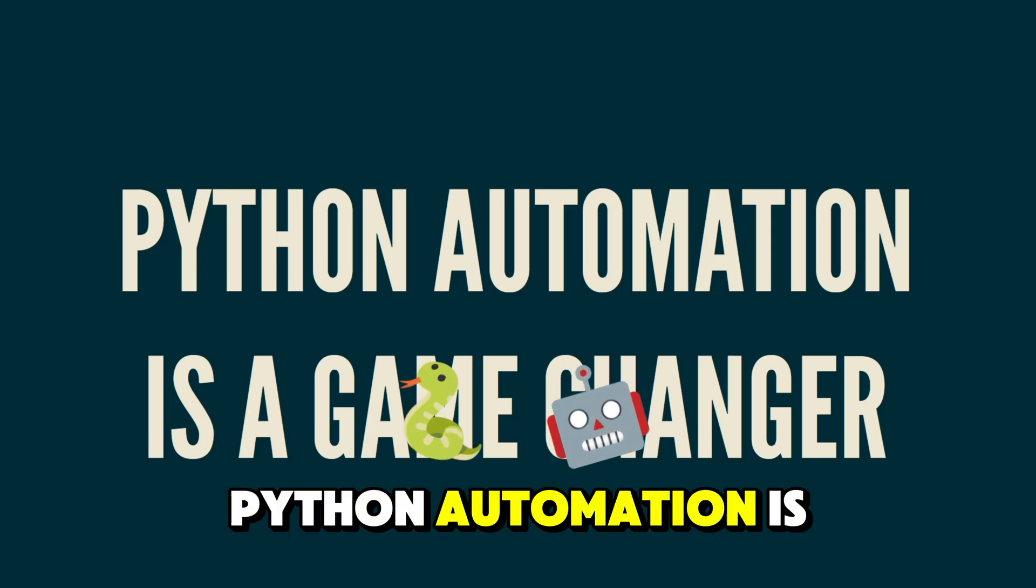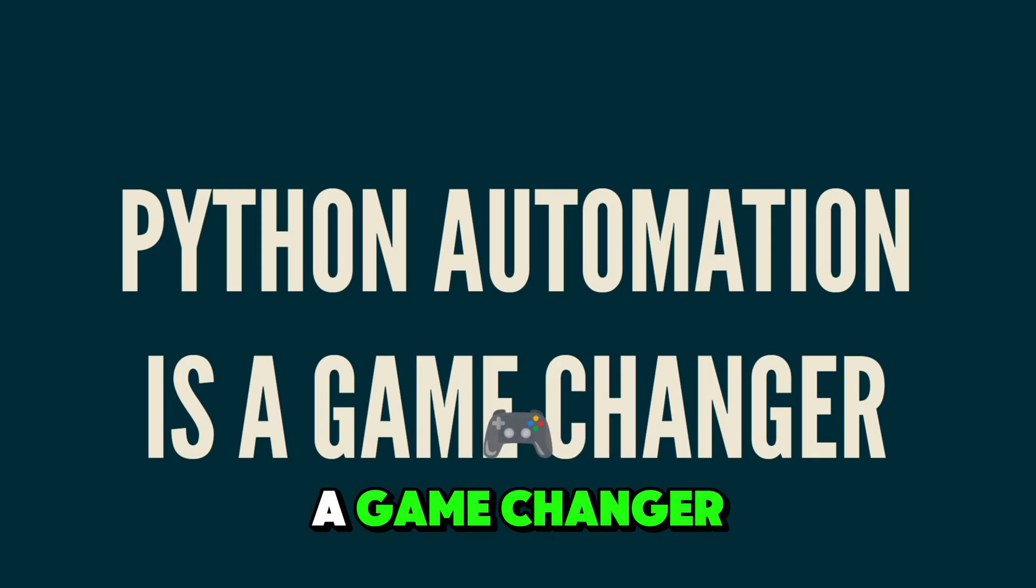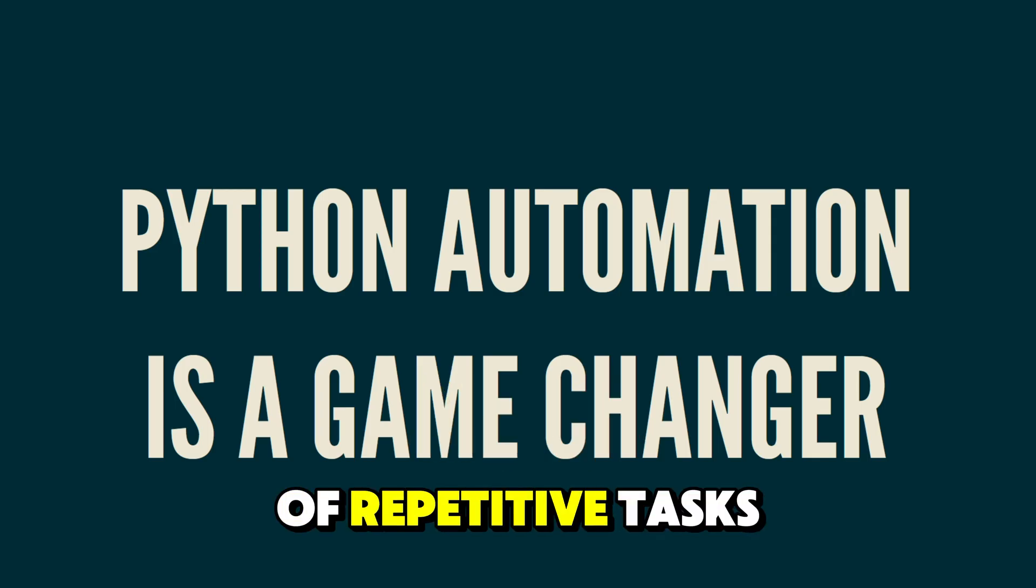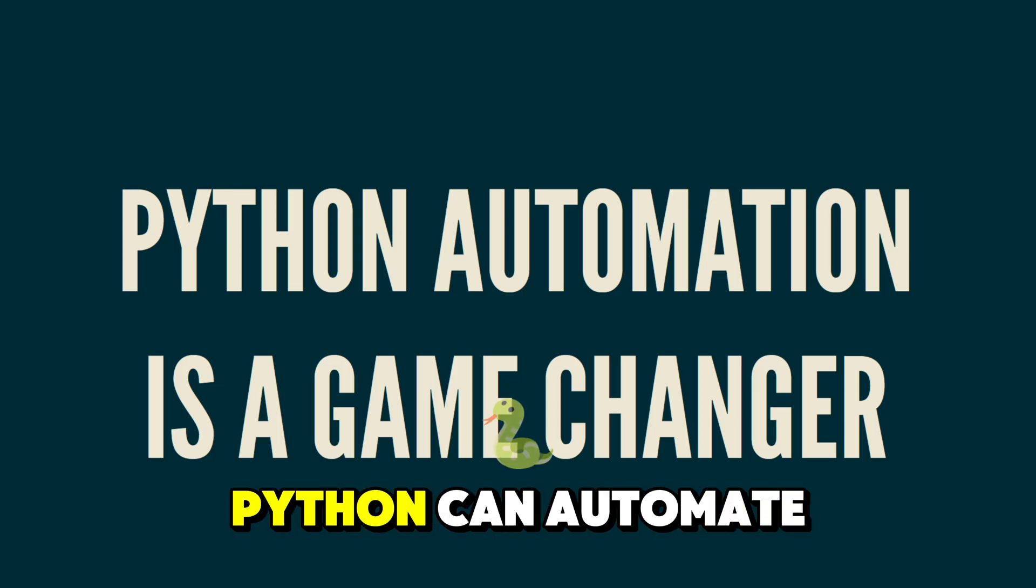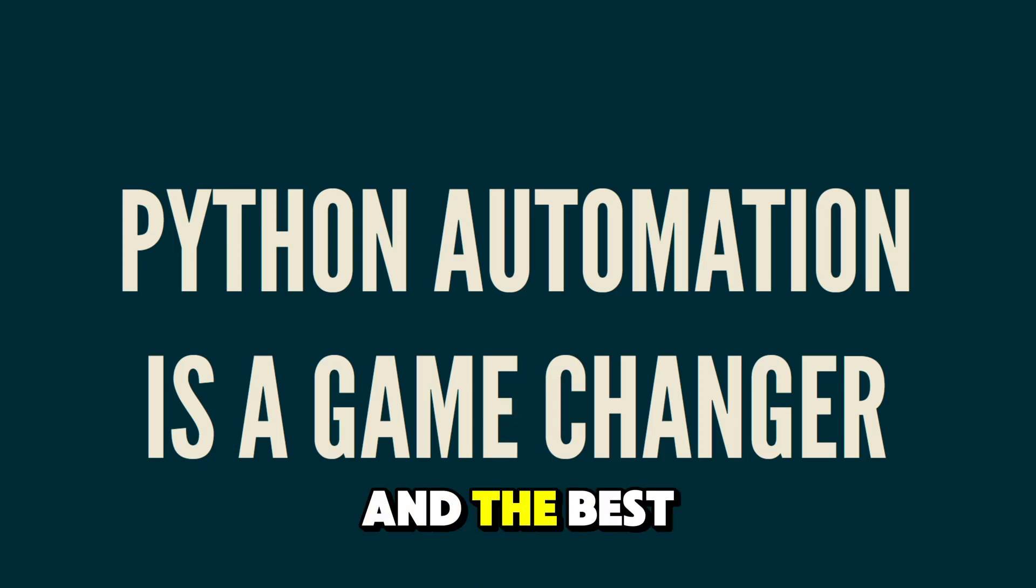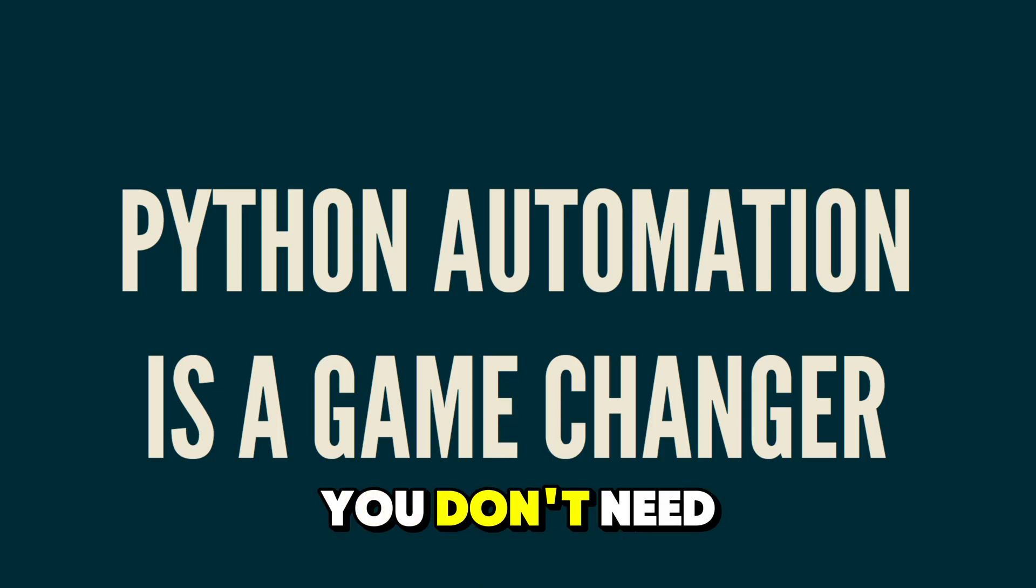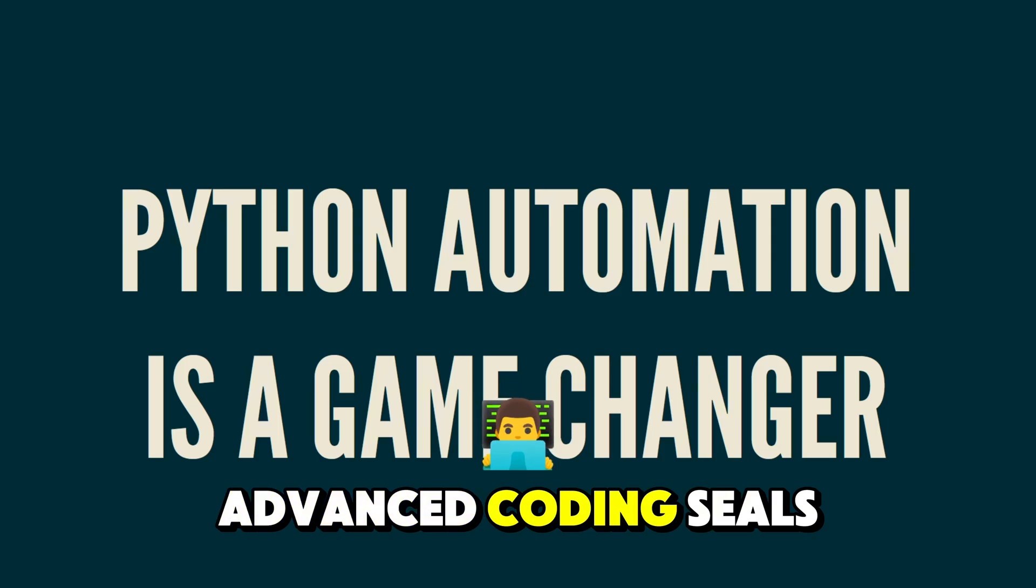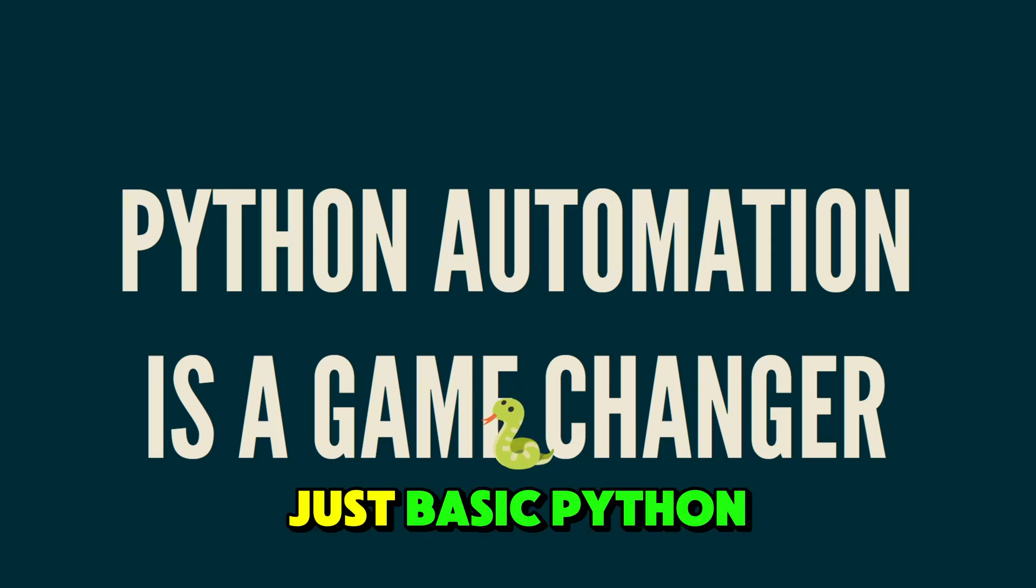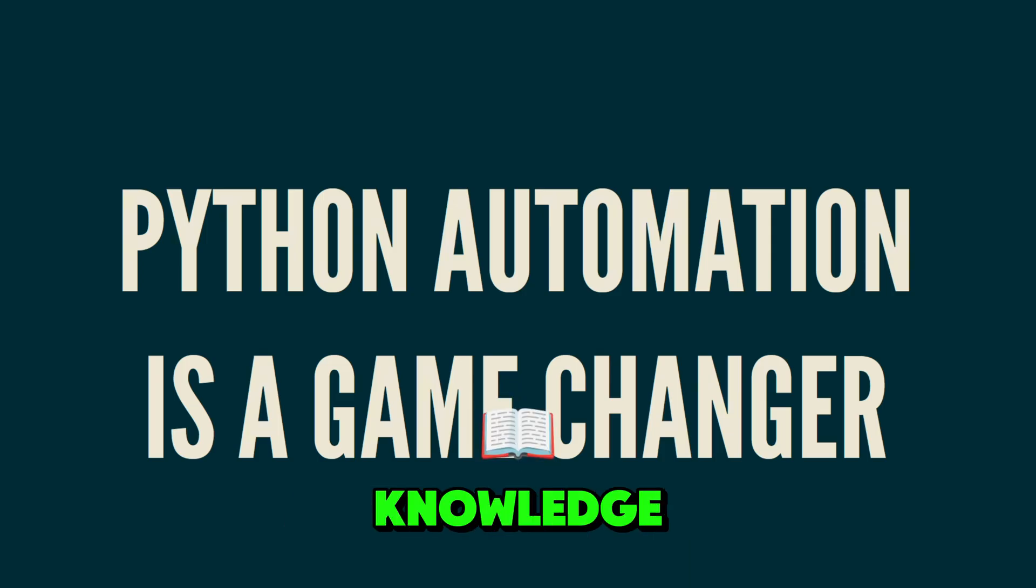Python automation is a game changer. If you're tired of repetitive tasks, Python can automate them in just minutes. And the best part is you don't need advanced coding skills in order to pull this off. Just basic Python knowledge.